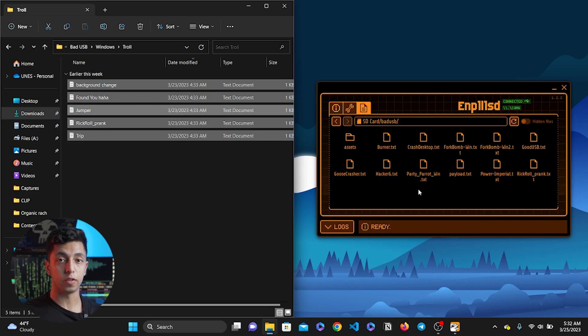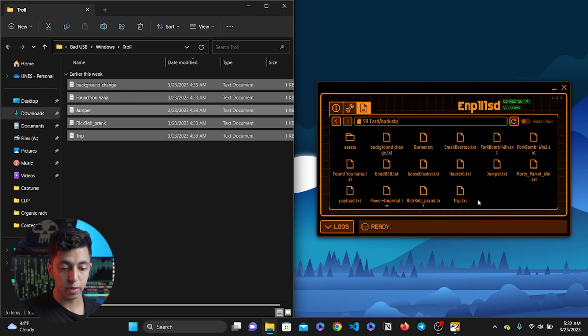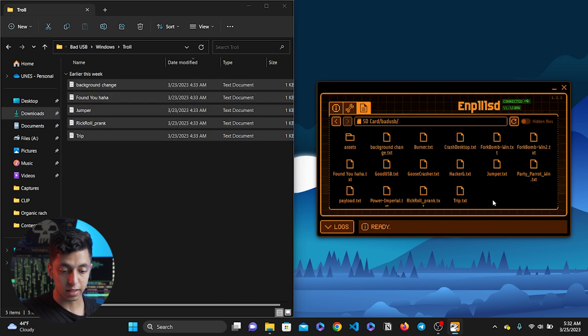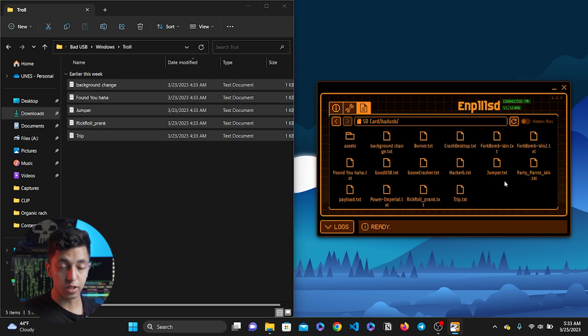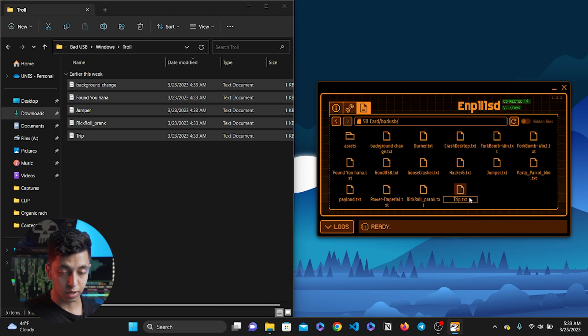This part is very important. Pay attention to the format of the files that you just dragged and dropped. Make sure the files are .txt. If you see something else, just right click on it and rename the file to .txt.